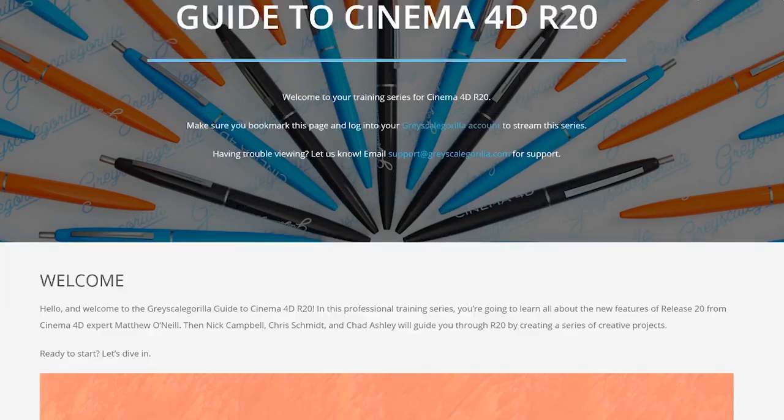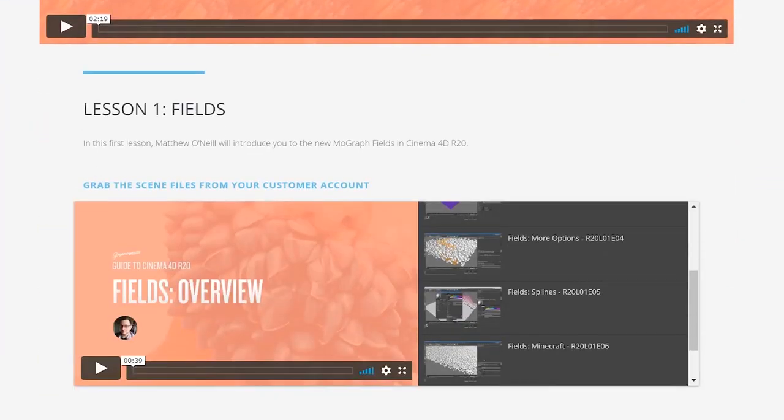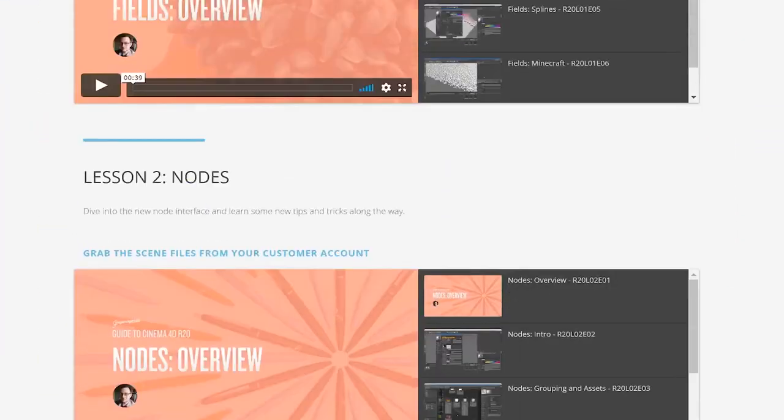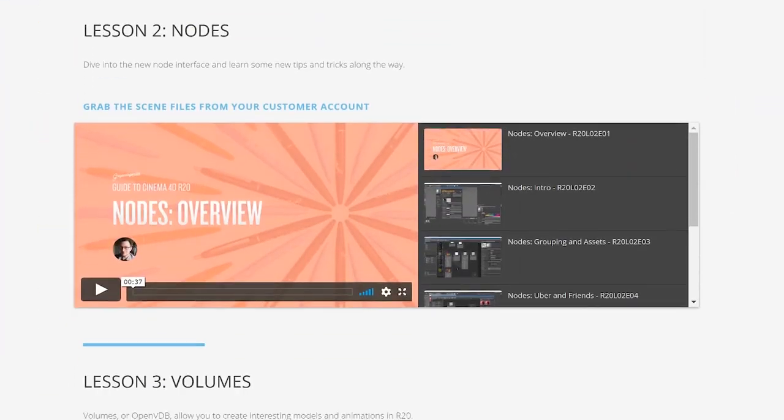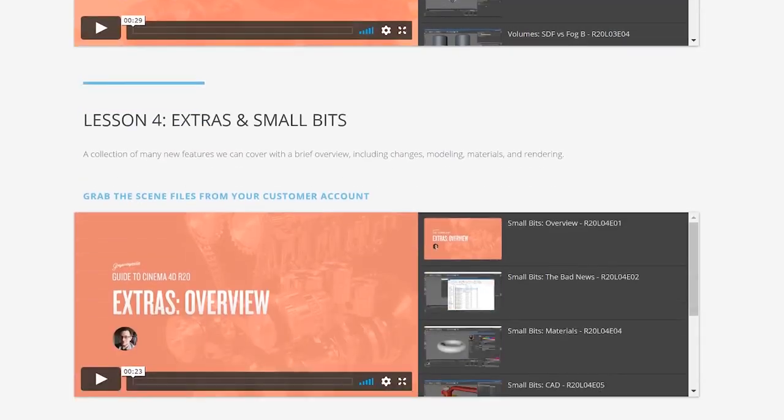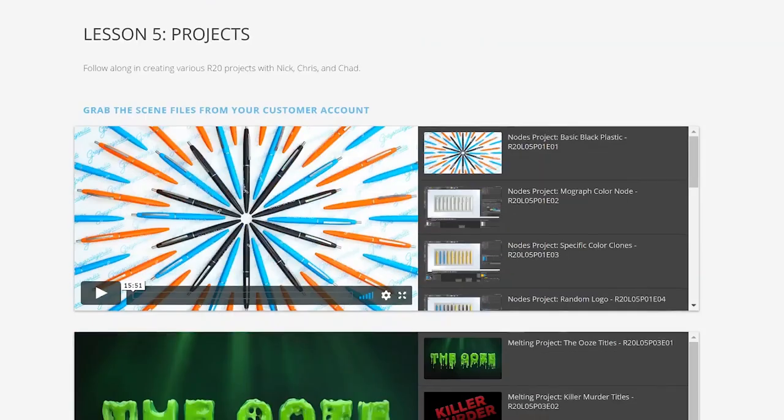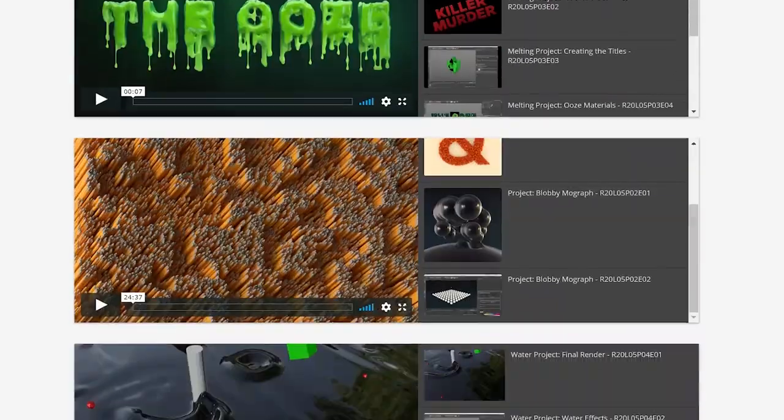We're super excited to have this training, a lot of you have asked for some really robust training on all the new features in R20 including fields, volumes, nodes, CAD import, all that stuff's covered.